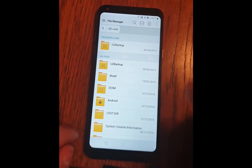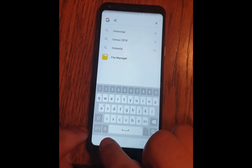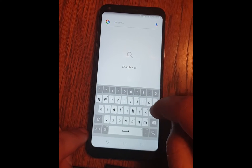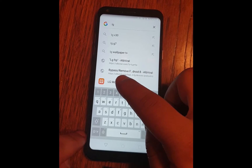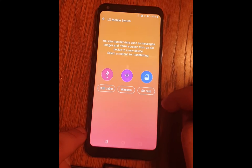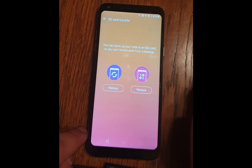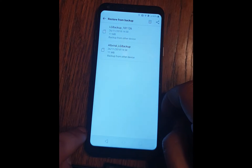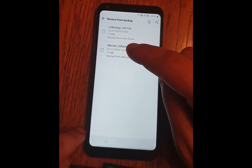Now you need to go back to the search here and type LG Mobile Switch. Open this application, agree, and now choose the SD card — this one. Click on it and click on Restore. Choose the Alp Viro LG backup and click on it.